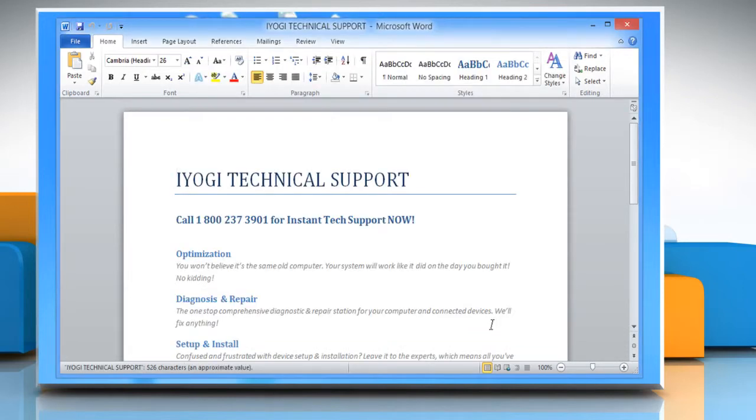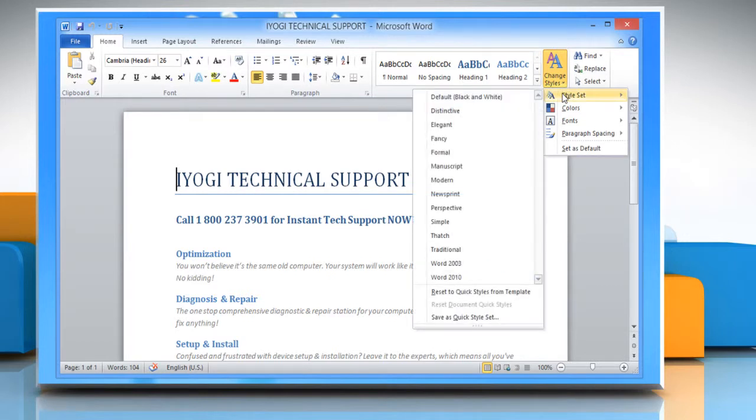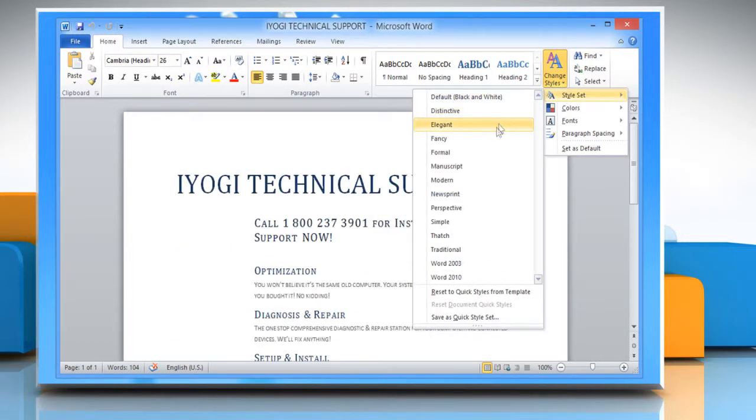In the Home tab, go to the Styles group and click Change Styles. Now point to Style Set and click on a style set of your choice.